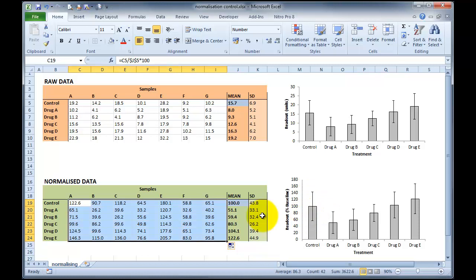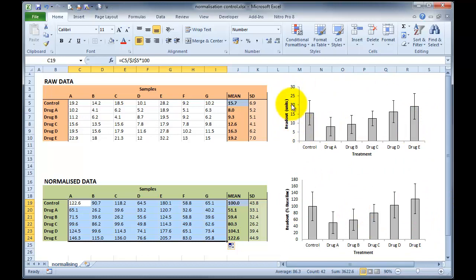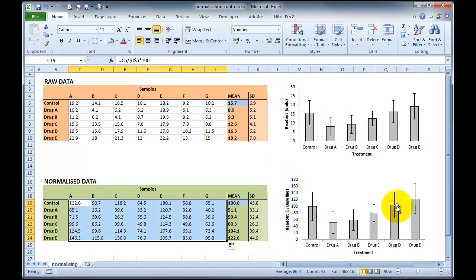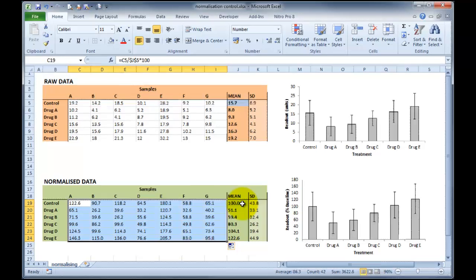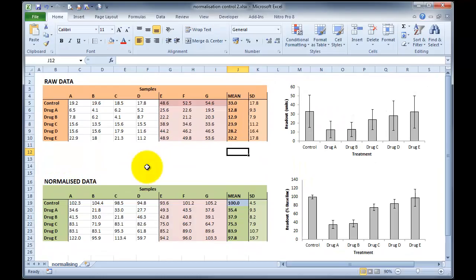Now that we've normalised all of these data, you can see that the graph on the lower right here looks almost identical to the graph on the upper right, and the only difference being that this scale now, instead of going from 0 to 30 units, goes from 0 to 180% of control or control of baseline. So you can see that in this circumstance, normalising all of our data to a mean of our control has shown no benefit in the ability to discriminate between data sets.